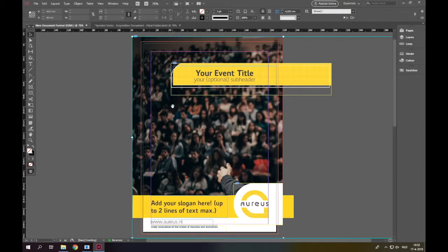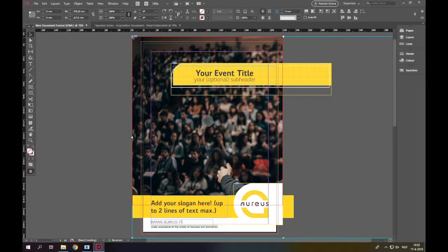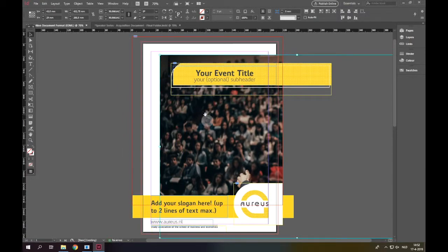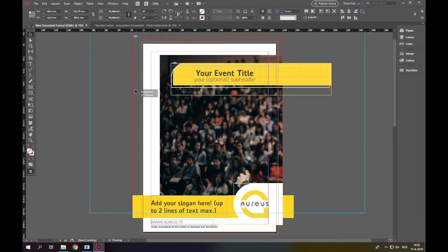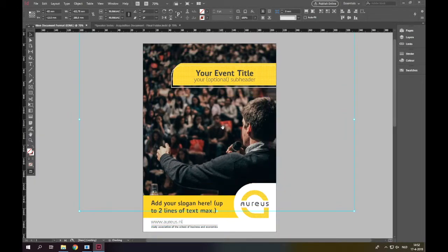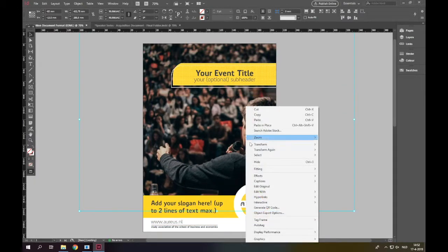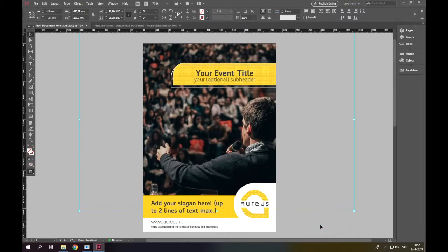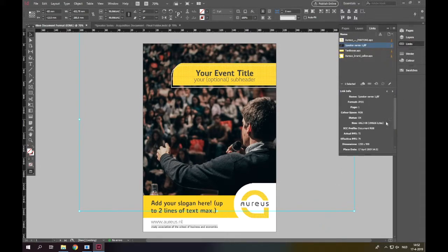We add it into the document and make sure it fits the frame the best way possible. We change the display performance to high quality and check the effective PPI so that we can see it is good enough.